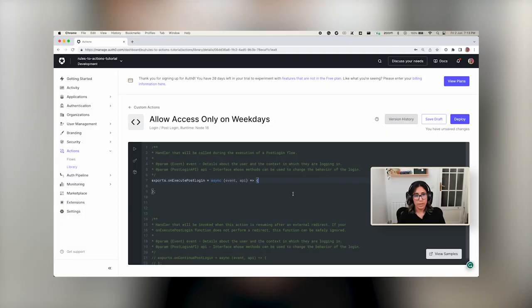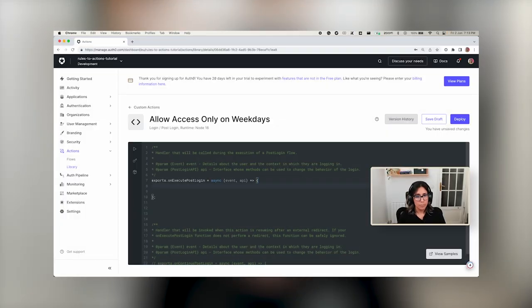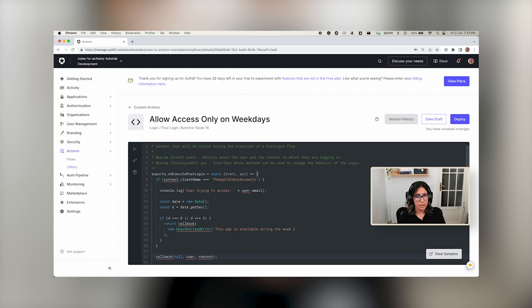In this video we're going to focus exclusively on how to migrate Auth0 rules to actions. We're going to see some of the benefits of working with actions, what limitations they have at the moment, and then I'm going to show you some conversion guidelines. Lastly, we're going to go through some of the most common use cases and how to do that migration.